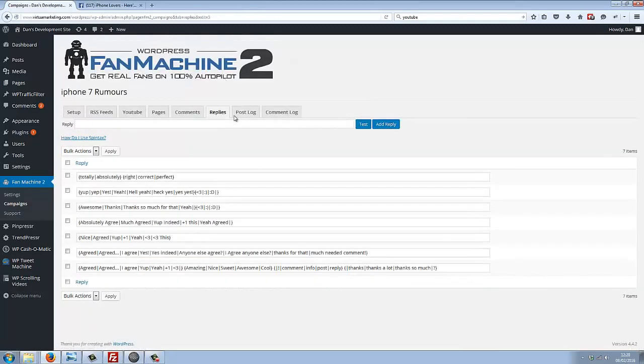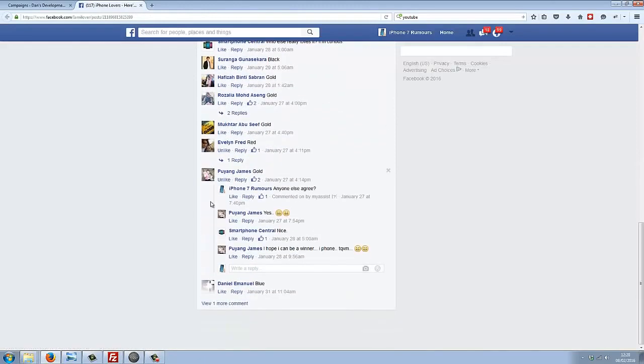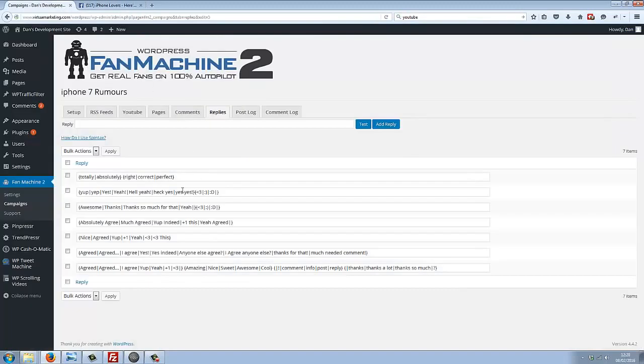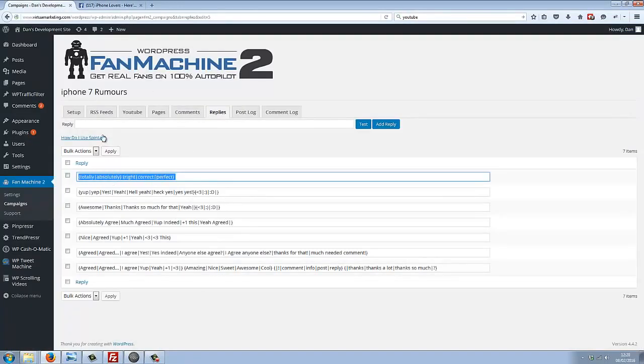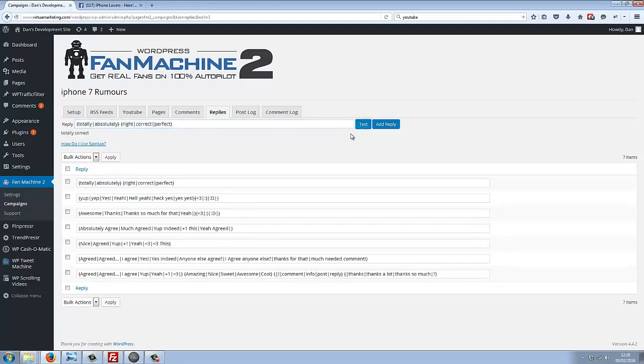The same thing goes for replies. We've got a bunch of different replies here. This is how it generates these replies—it will choose one at random from here. And again, you can test these out. If you wanted to add your own replies, we can test them out before adding by just using this test button.